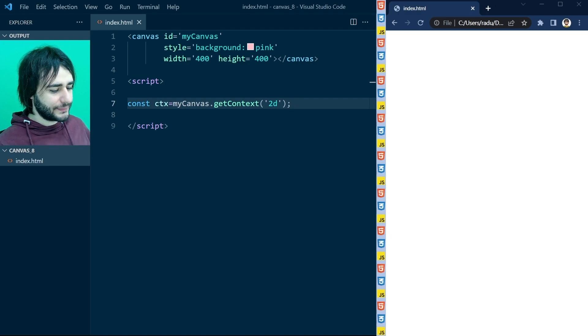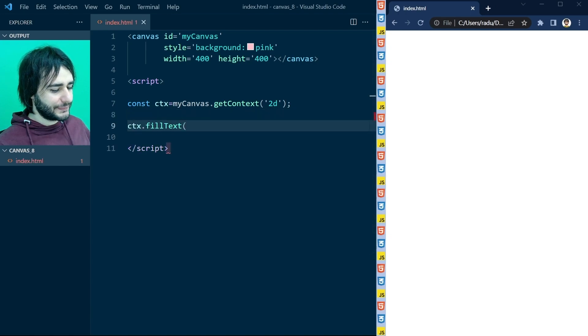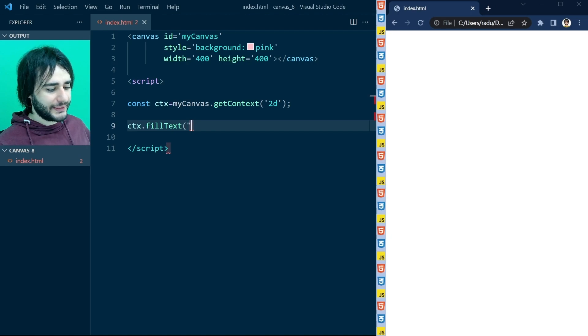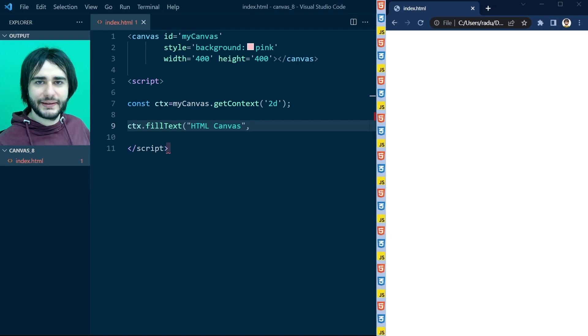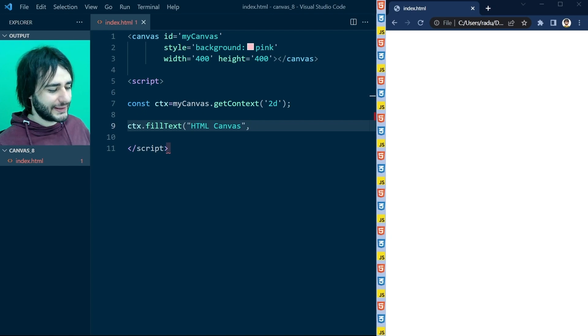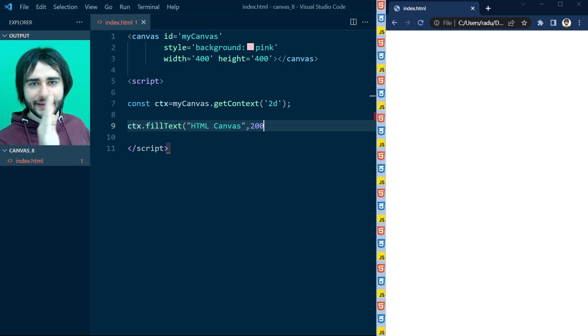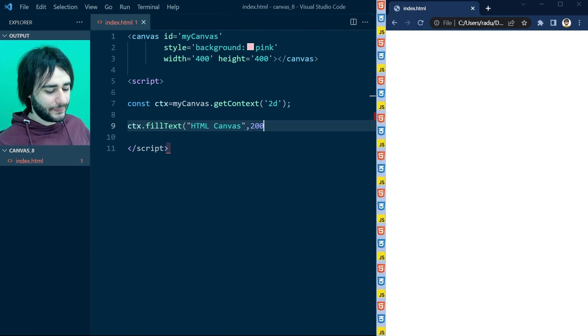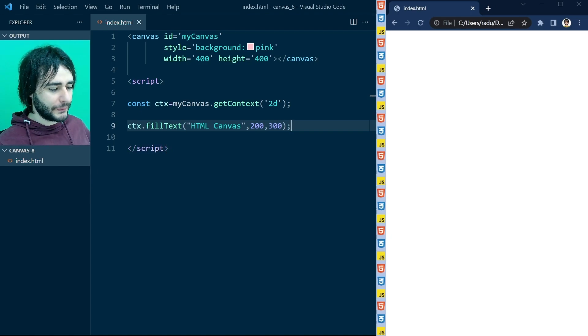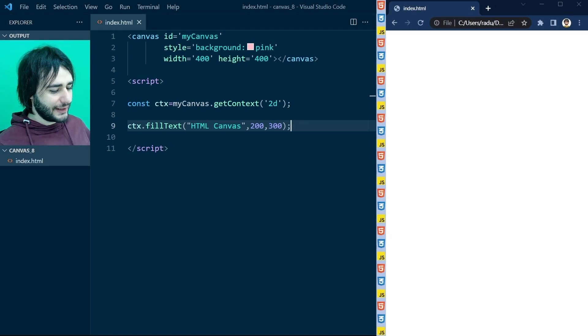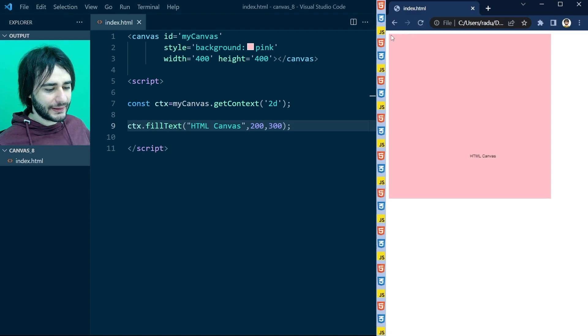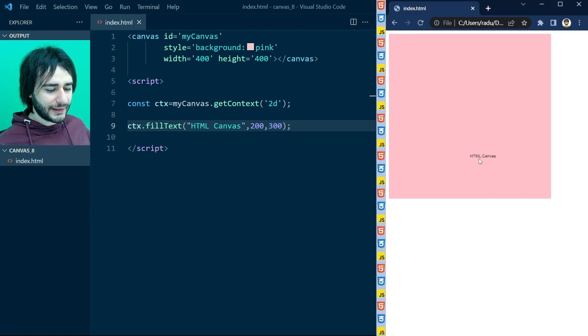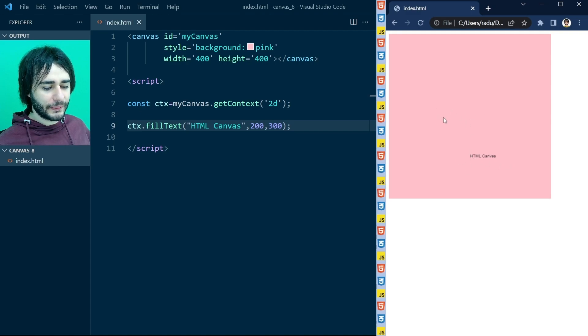There is this method called fillText that accepts a parameter for the text that you want to write, like HTML Canvas, and then the x and y coordinates. Let me put this at 200, center x in the middle of the canvas, and 300 on the y. I want it to be a little bit below the middle of the page. Let's save this and refresh. You can see now the pink canvas here and the text. It's not really in the middle, but it's definitely below halfway.